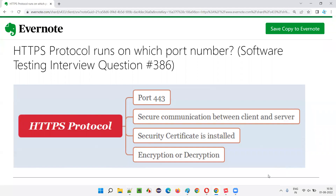So the port number for HTTPS protocol is 443. Encryption happens at the client side and decryption at the server side. I hope you understood on which port number HTTPS protocol runs. That's all for this session — in the next session I'll answer another software testing interview question. See you, bye bye.